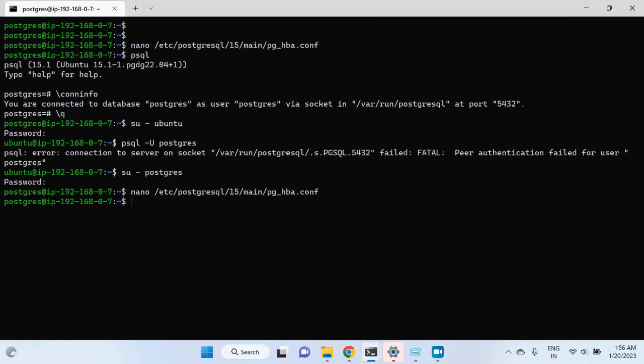Then I will reload pg_ctl again. pg_ctl is a utility that Postgres provides — if you type pg_ctl then reload, it should reload the configs. But there is a possibility you will get an error for pg_ctl if the pg_ctl bin directory is not added to your environment variables, so it will not be able to find the pg_ctl file.